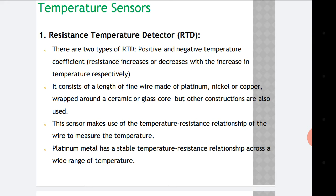That means if there is an increase in temperature, it will lead to an increase in resistance, and if temperature decreases, resistance also decreases. The RTD consists of a length of fine wire made of platinum, nickel, or copper which is wrapped around a ceramic or glass core, though other constructions are also used. This sensor makes use of the temperature-resistance relationship of the wire to measure temperature.